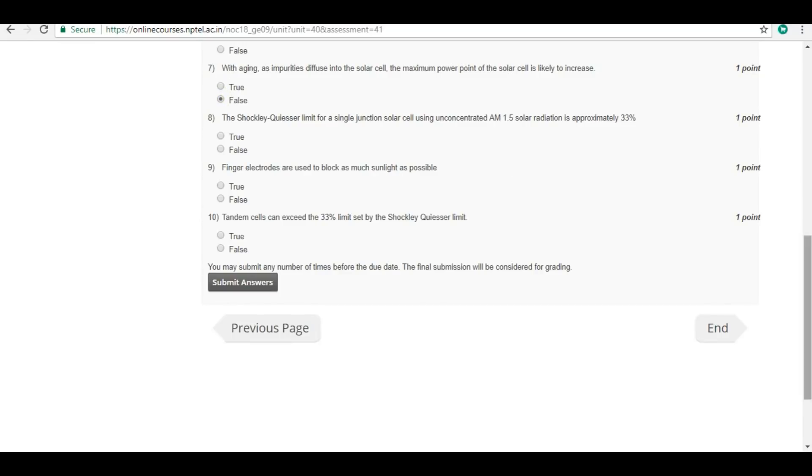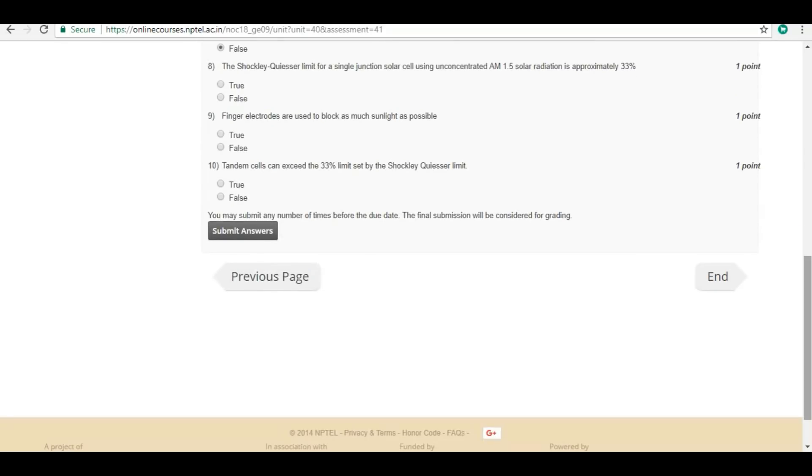Eighth question: The Shockley-Queisser limit for a single junction solar cell using unconcentrated AM 1.5 solar radiation is approximately 33 percent. Answer is true.